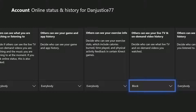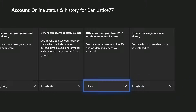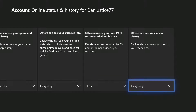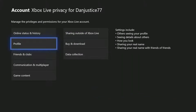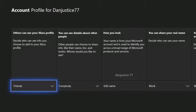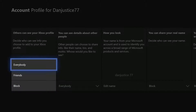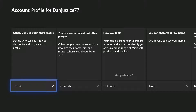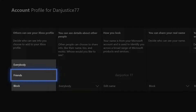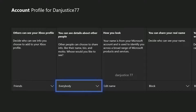'Others can see your live TV and on-demand video history' — I currently block that, I just block it. 'Others can see your mic history' — if you want, allow that to Everyone. Next is 'Others can see your Xbox profile' — that one's optional as well. You can block it, have it on Everyone, or Friends. Mine is currently on Friends.